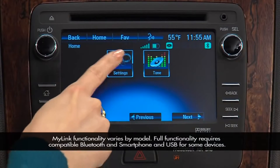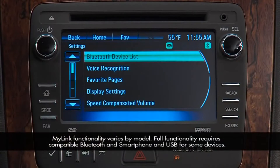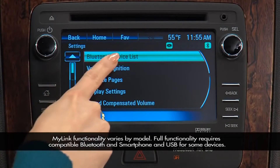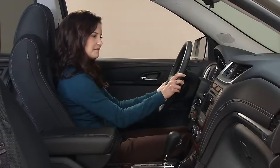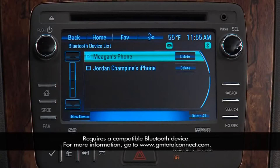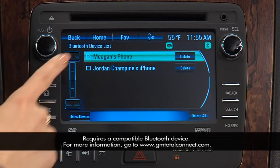The Settings icon takes you to the Settings menu, where you can set some basic radio features. Select Bluetooth devices to display a list of paired devices. Up to ten can be paired at once, but only one can be used.